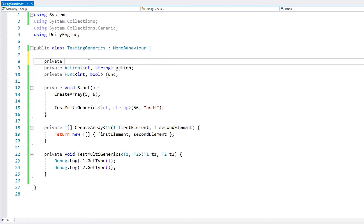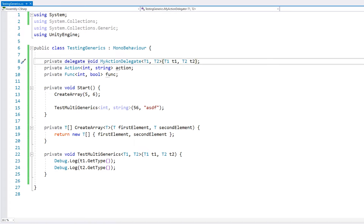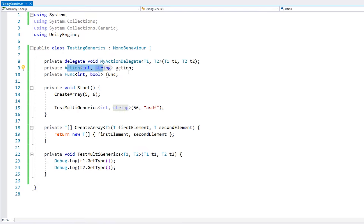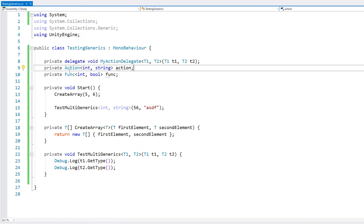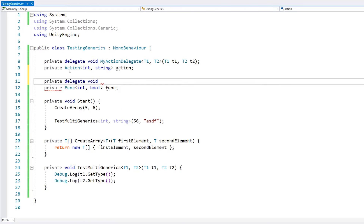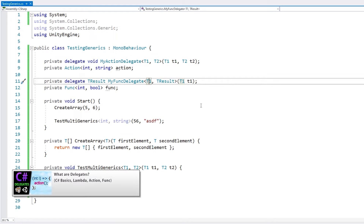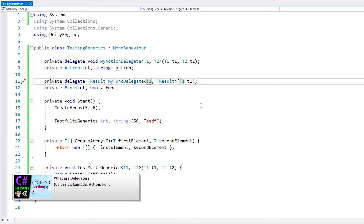We can define our own generic delegate that works exactly the same as Action with T1 and T2, and similarly replicate the Func pattern by defining a TResult return type and a T1 for a single parameter. If you want to learn more about delegates, check the video linked in the description.